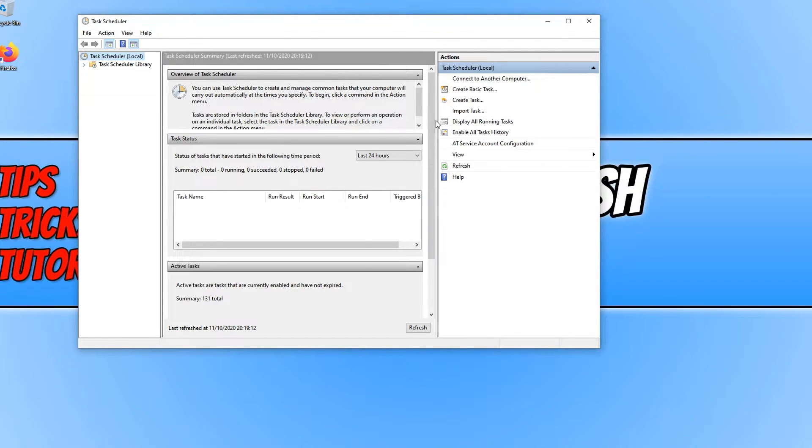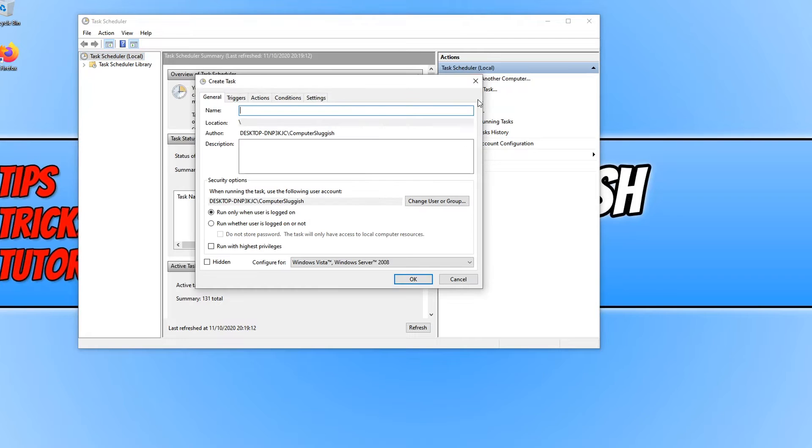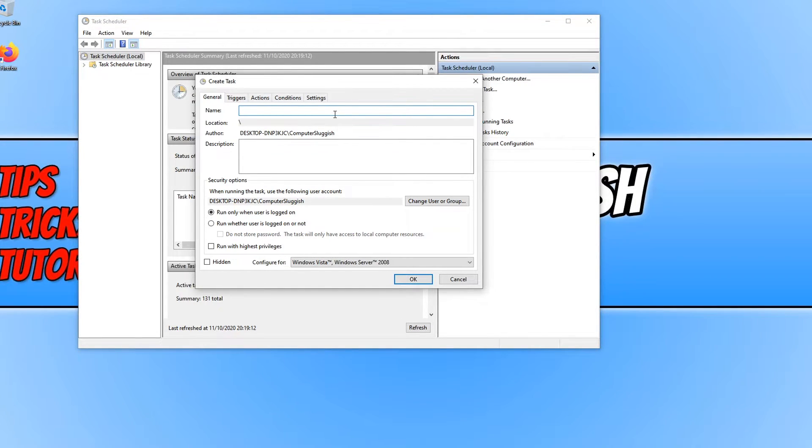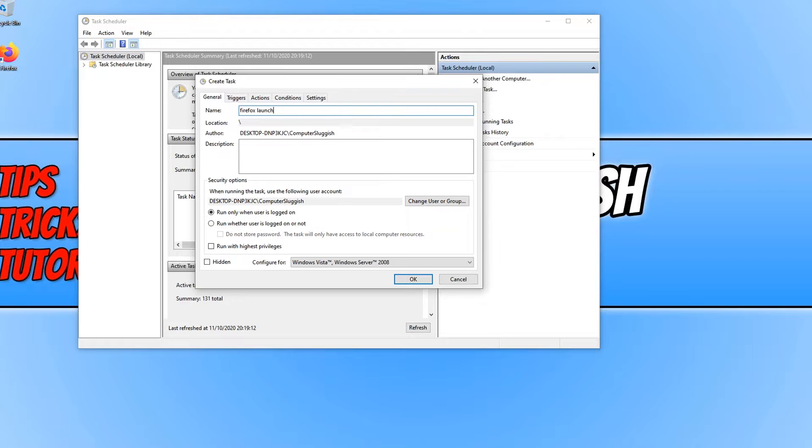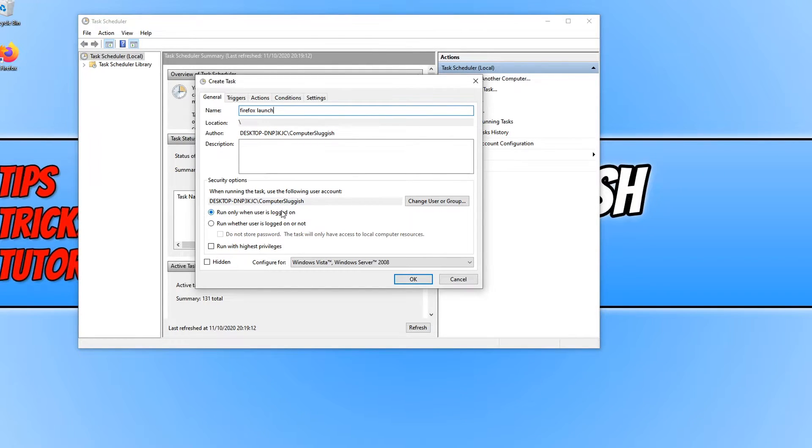You now need to click on Create Task on the right hand side here. And we now need to give the task a name. I'm going to actually use Firefox for this example, which means I'm going to type in Firefox and then I'm just going to call it Launch. We now need to make sure run only when user is logged on is selected.